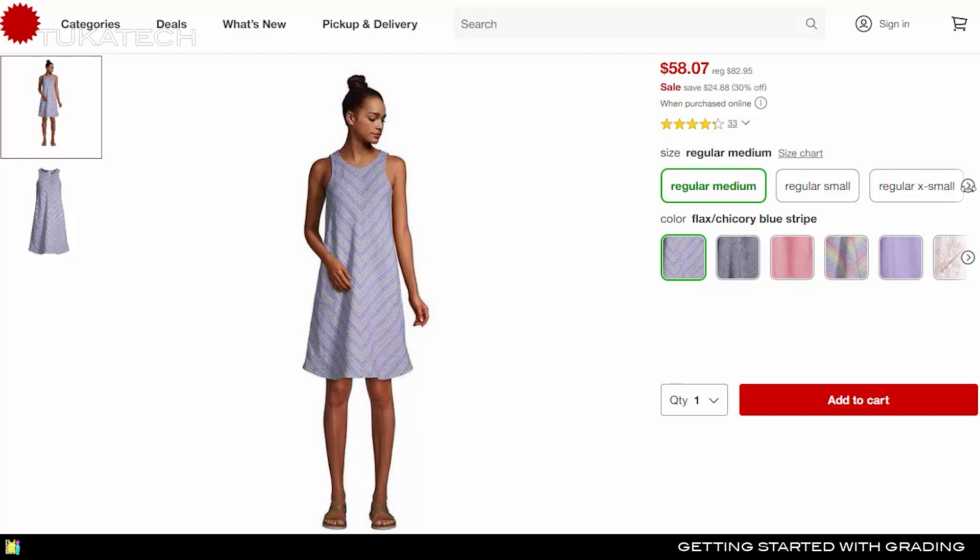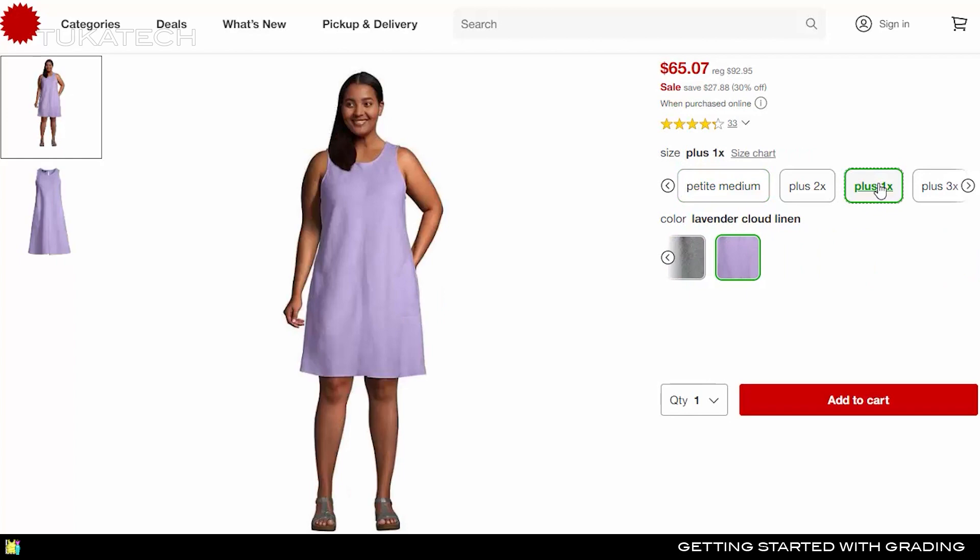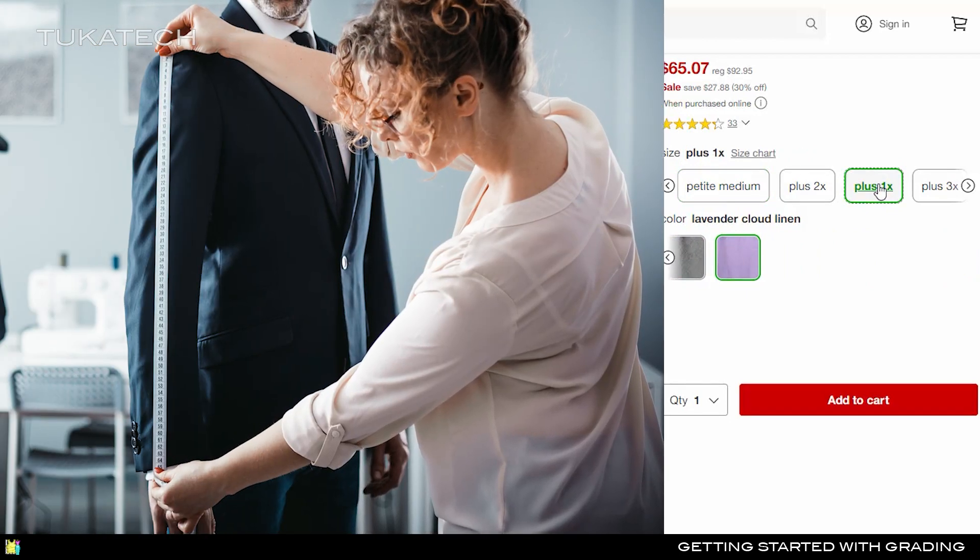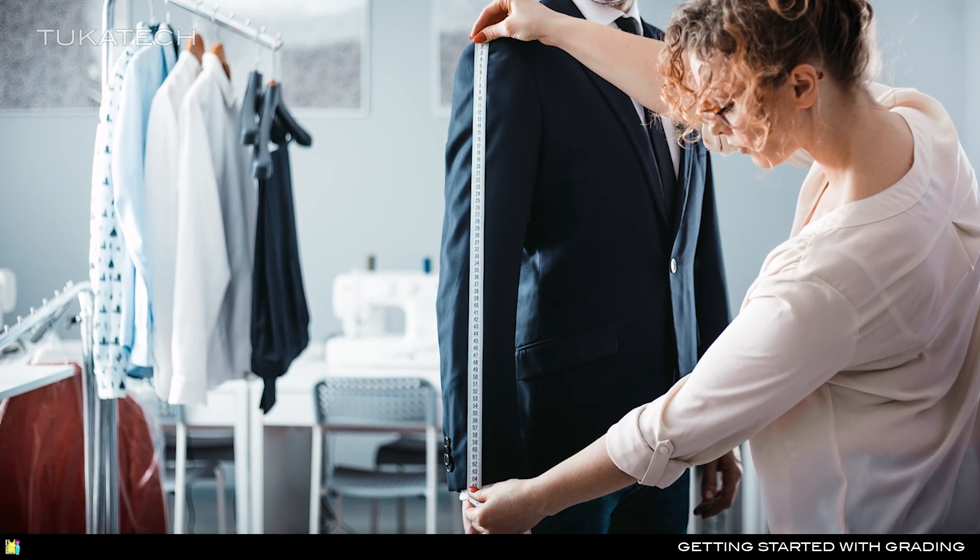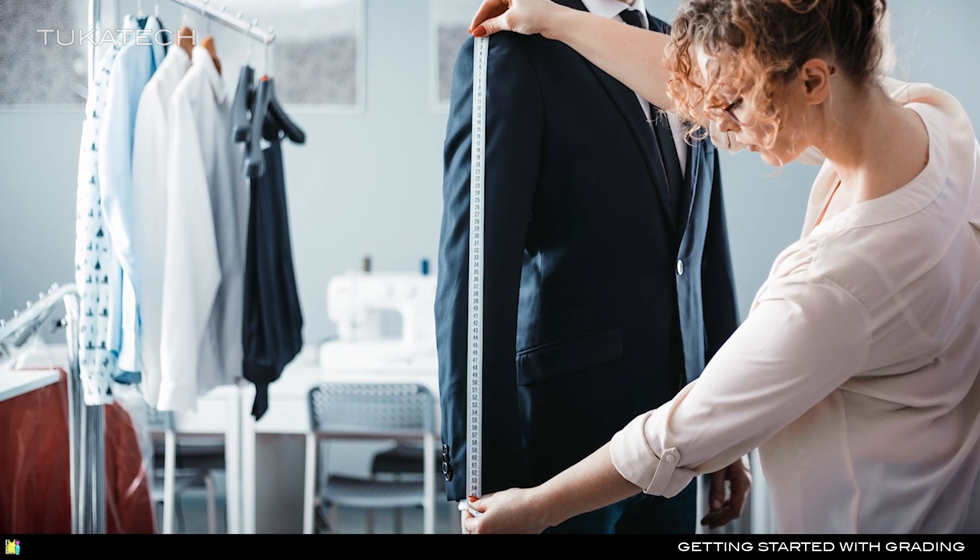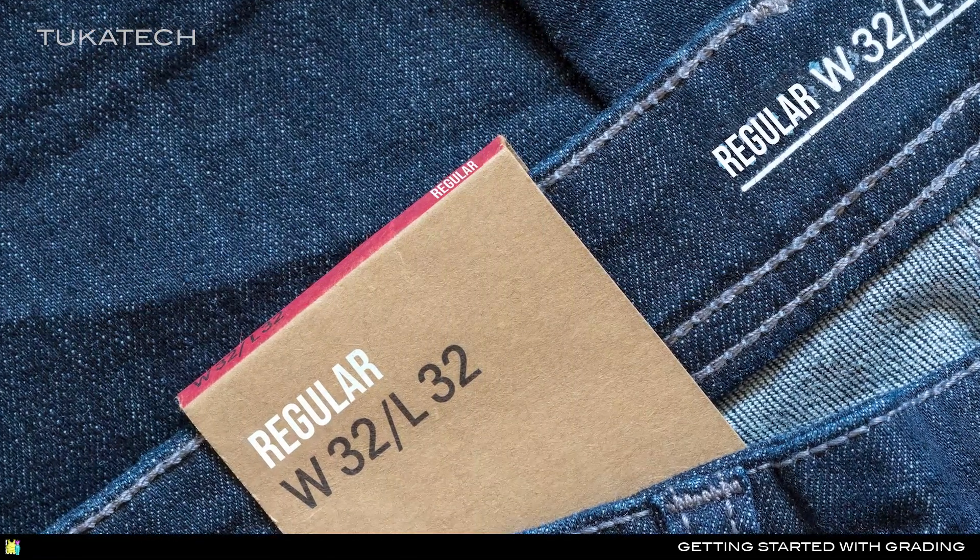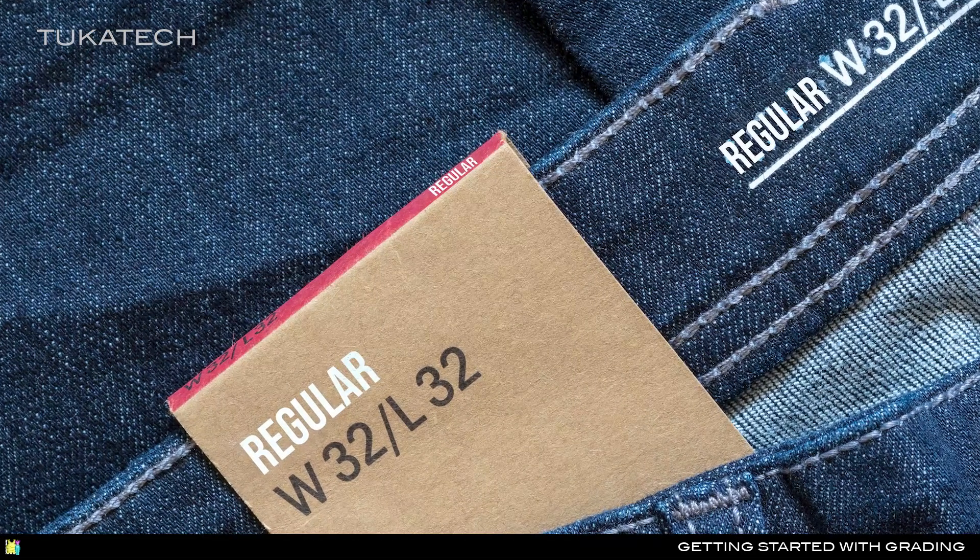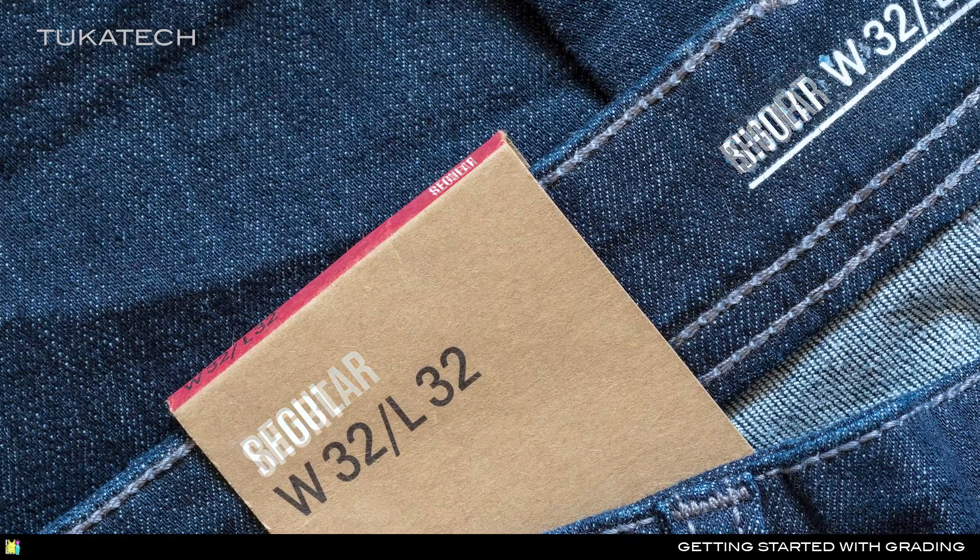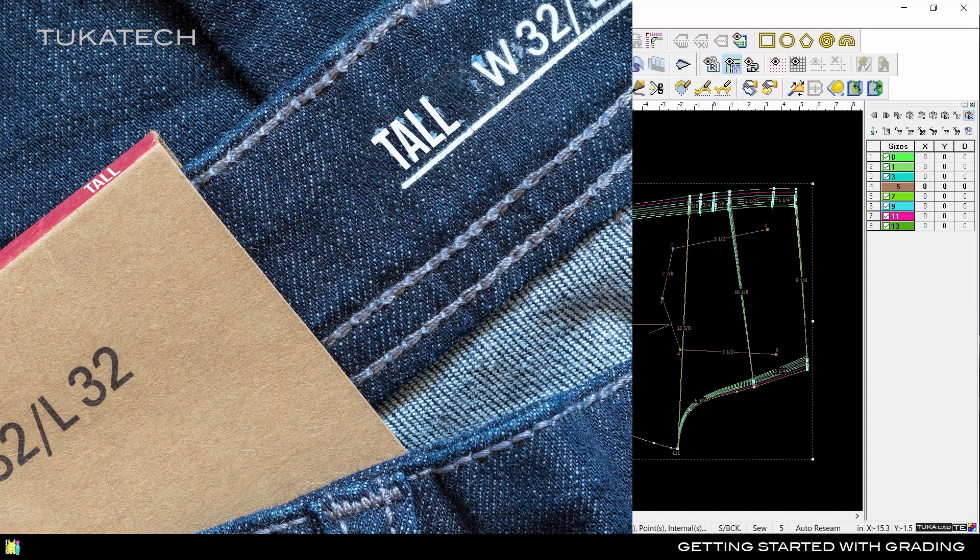Pants and dress manufacturers may offer the same style in regular, petite, and tall sizes. With the Variation Grading feature in TukaDesign, you can create one sample size for a style and grade for regular, petite, and tall size ranges all in the same file.